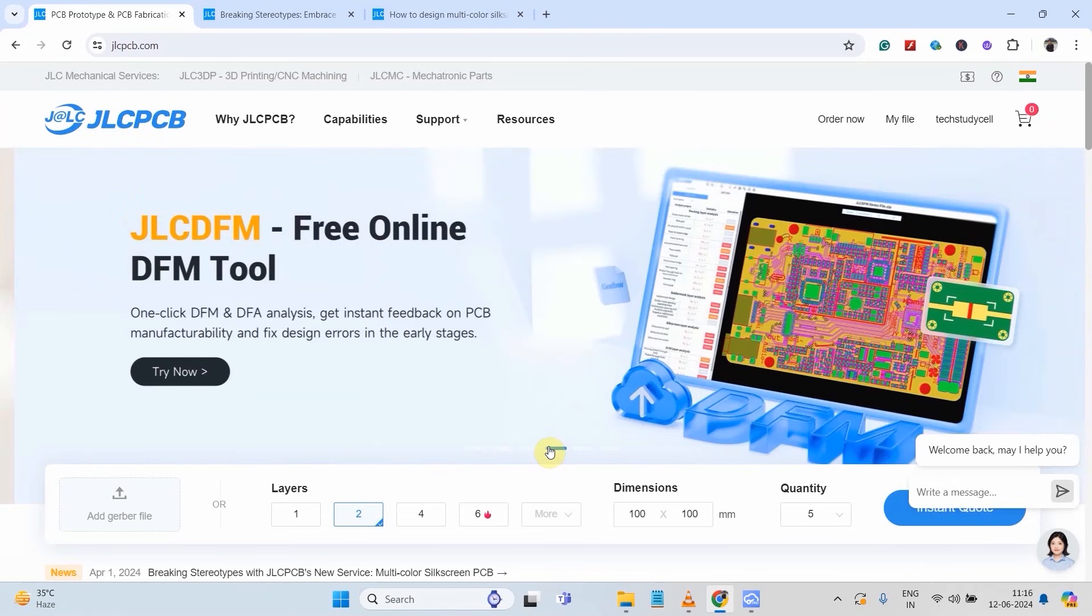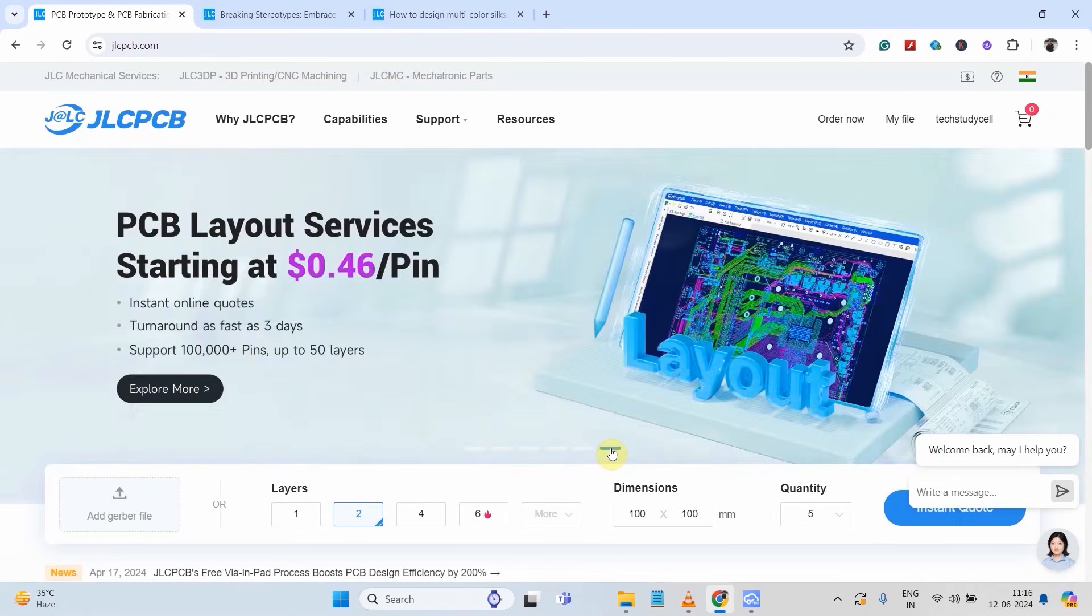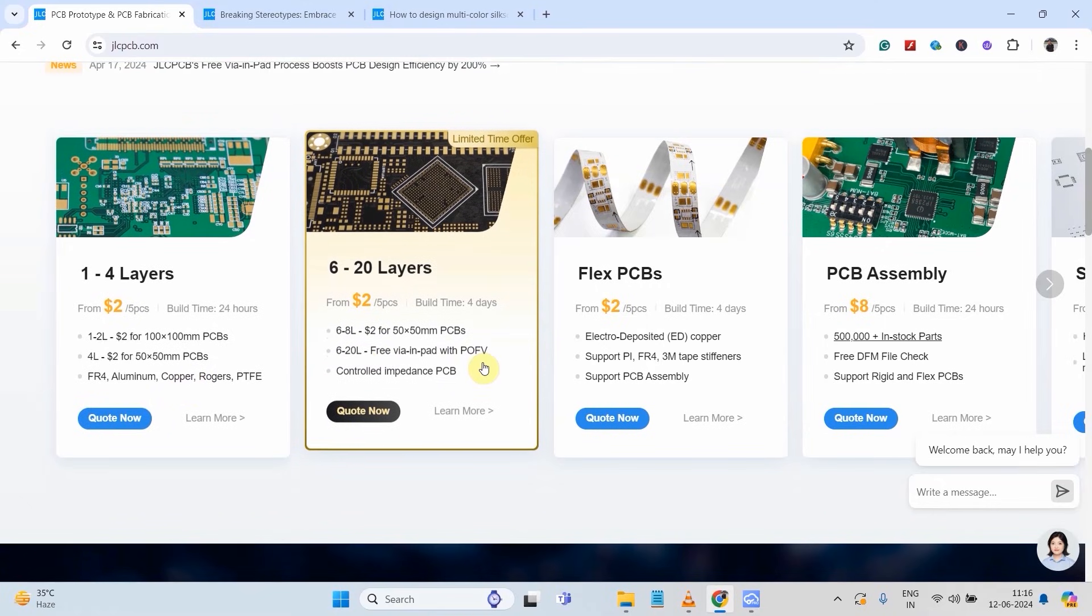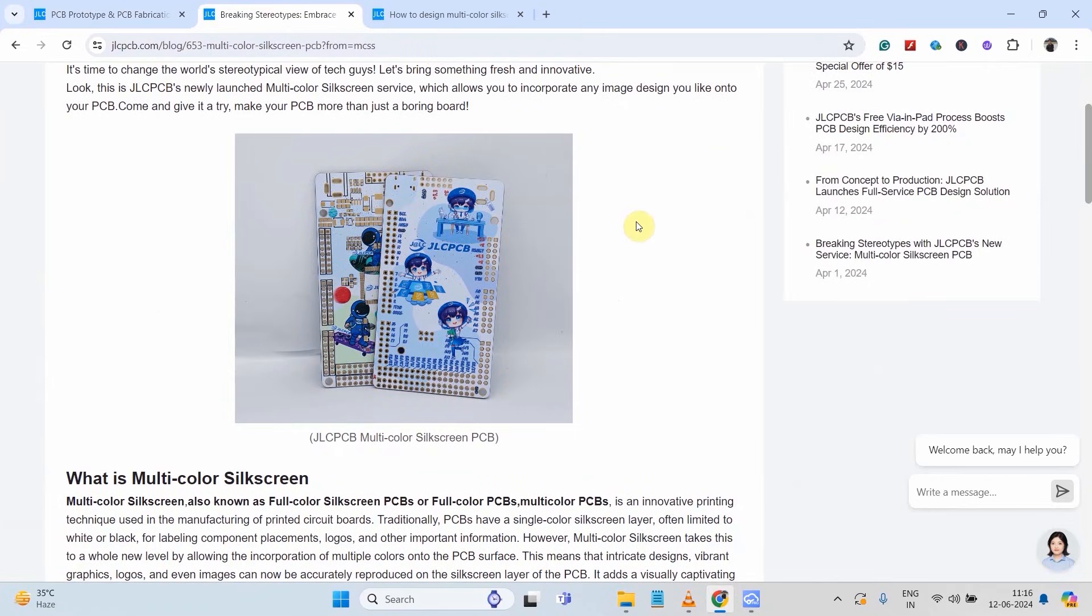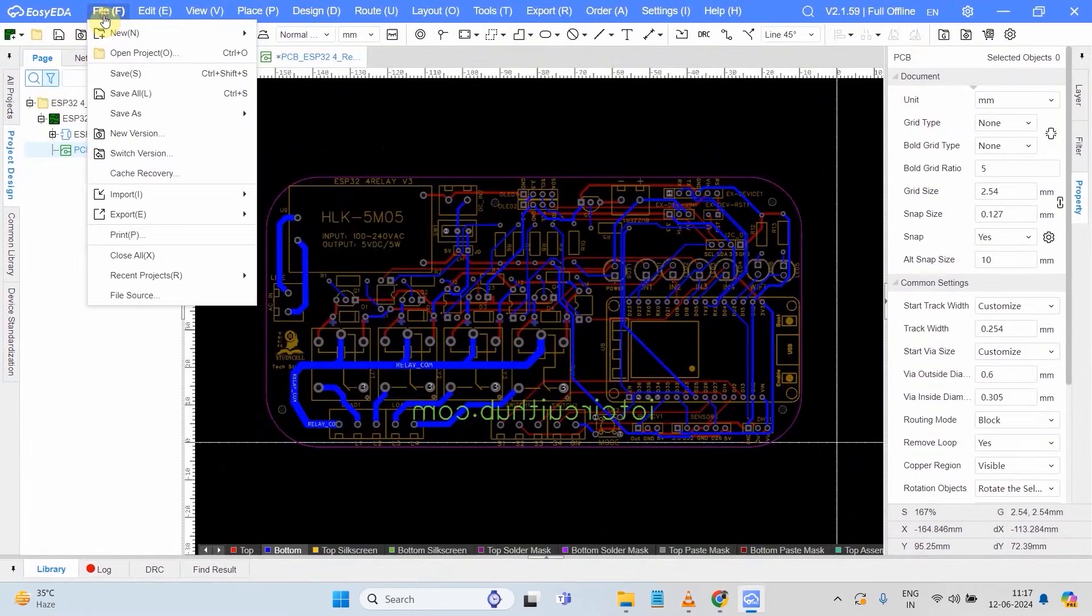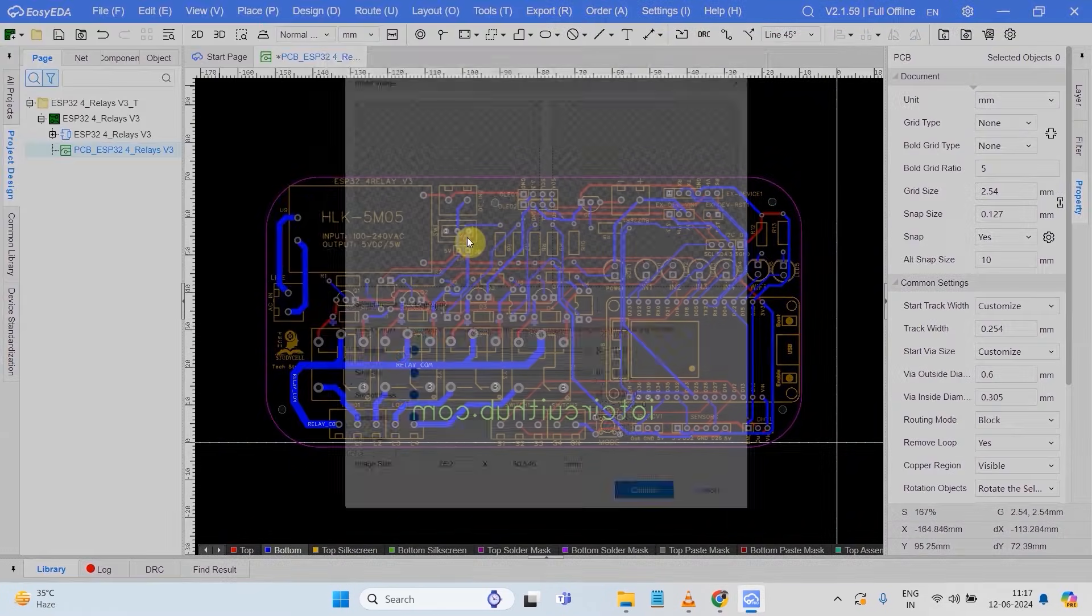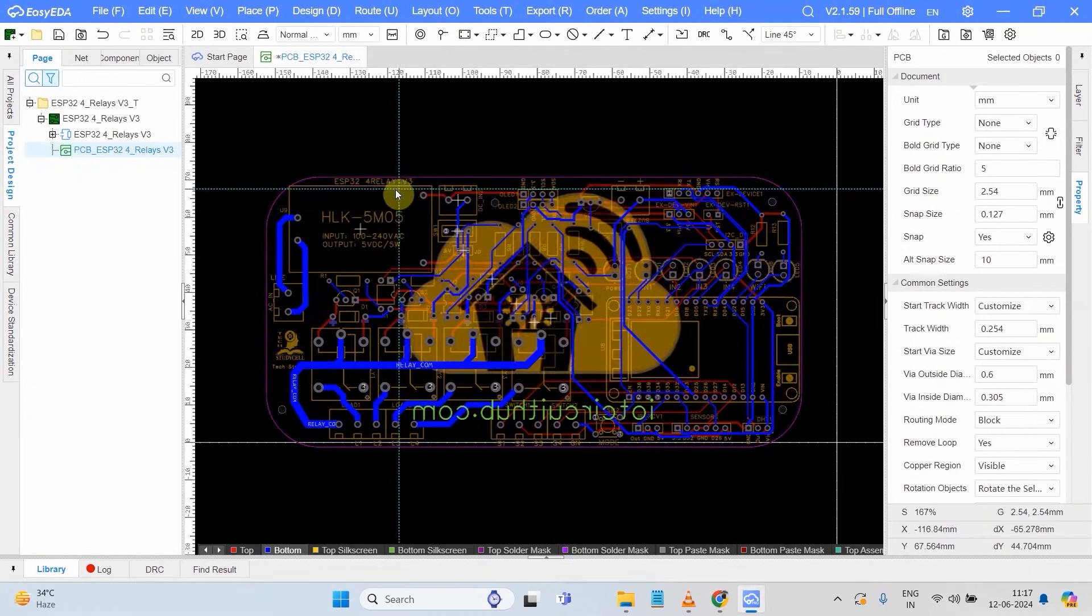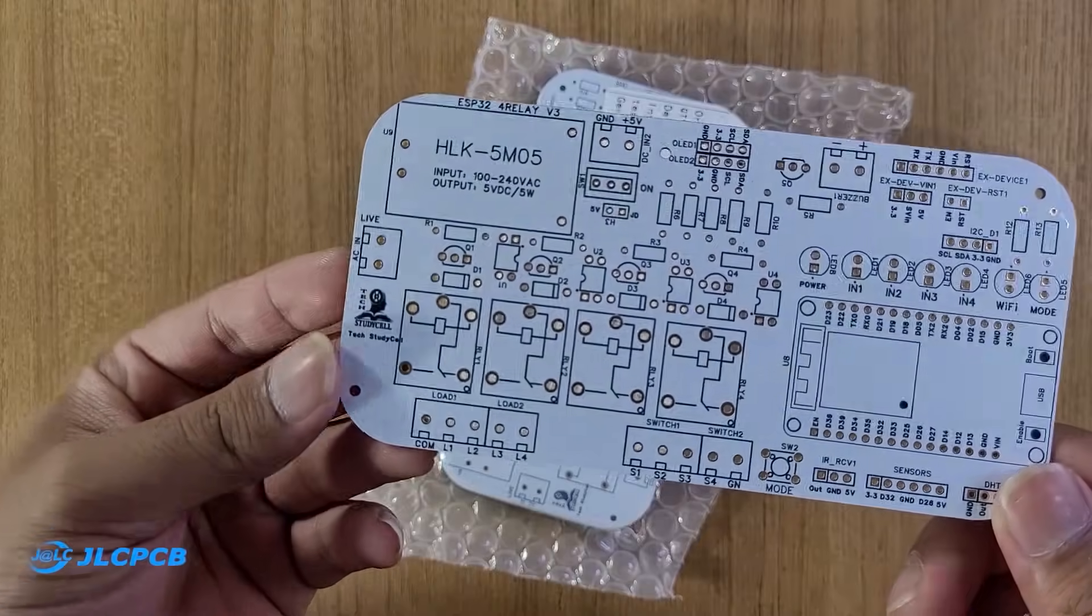From JLCPCB, you can order different types of PCBs at a very affordable price. Here you can see, they also provide a lot of services. And recently they have launched a multi-color silkscreen PCB. After designing the PCB, you just have to upload a picture for your silkscreen in JPEG or PNG format, then place the order from JLCPCB.